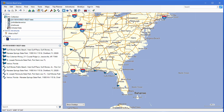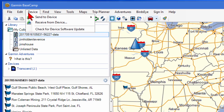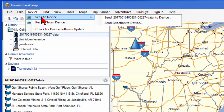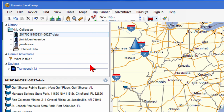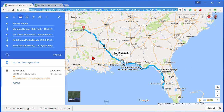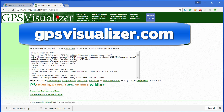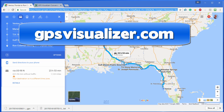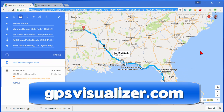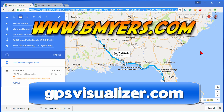Once you have that in Basecamp you can click Device and Send to the Device, and it'll send it to any Garmin GPS that's connected. The point of all this is: since Google doesn't make it easy to export a route from Google Maps, you can save the URL, take it to GPS Visualizer, and convert it into a GPX file. Once you have it as a GPX file you can import it into most GPS devices and some GPS apps. Anyway, I thought you might be interested in knowing about this. I'm Bill Myers — this has been another one of my video tips of the week. You can find more like this at www.bmyers.com.